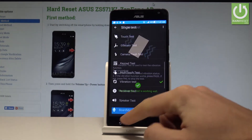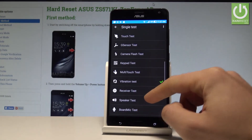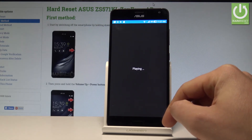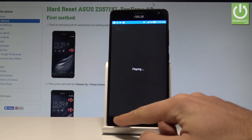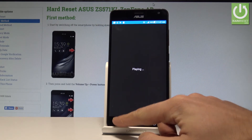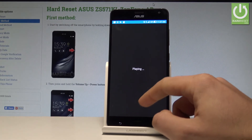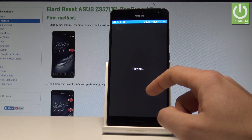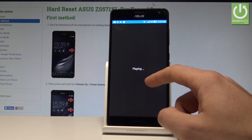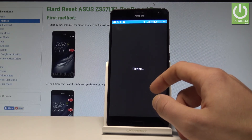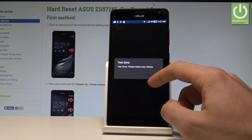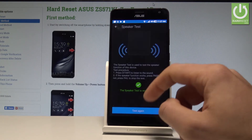Let's go back and choose the speaker test. Let's go back and wait until the test is done, then choose pass or fail.